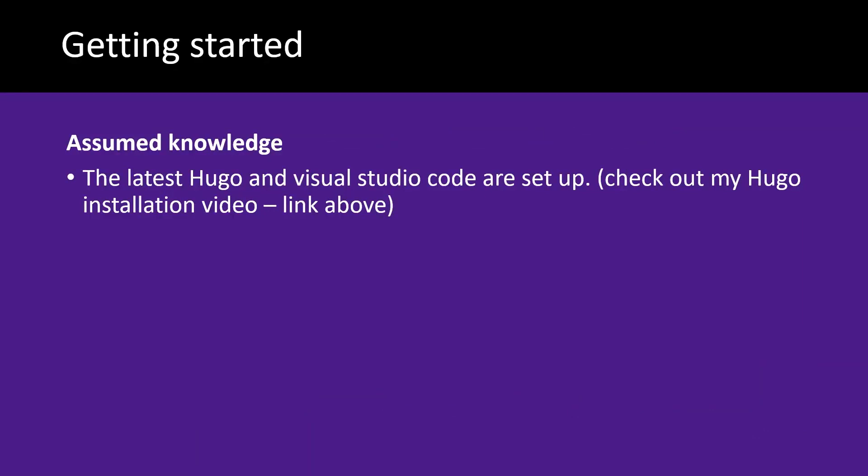To get started with this video you'll need the latest version of Hugo and Visual Studio Code installed and set up. I've got a link above for my Hugo installation video if you need help.